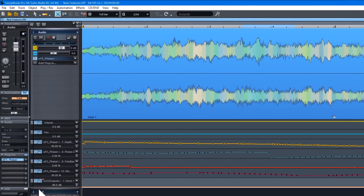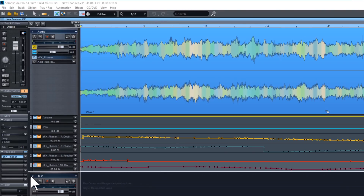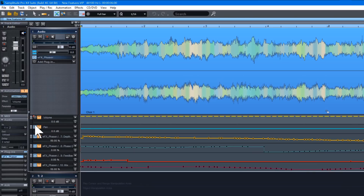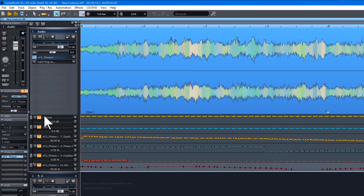You can remove an automation lane by clicking on the minus sign. To disable automation for individual lanes, click on the blue button to the left. The automation will show a dashed line to indicate it is turned off.